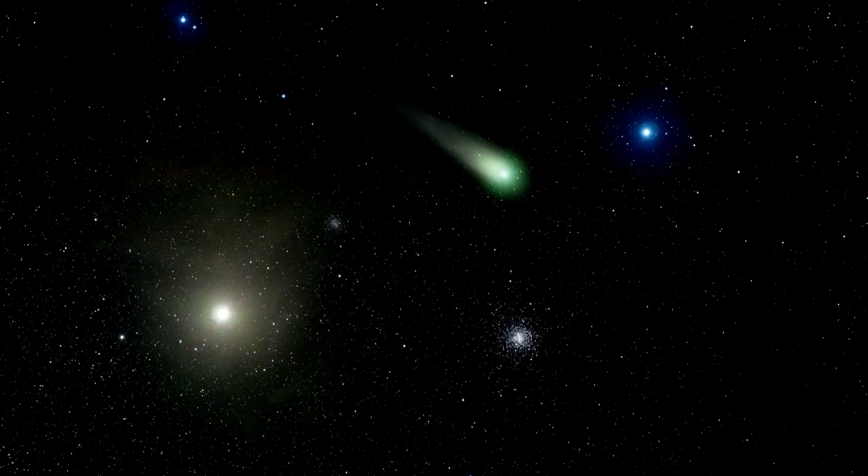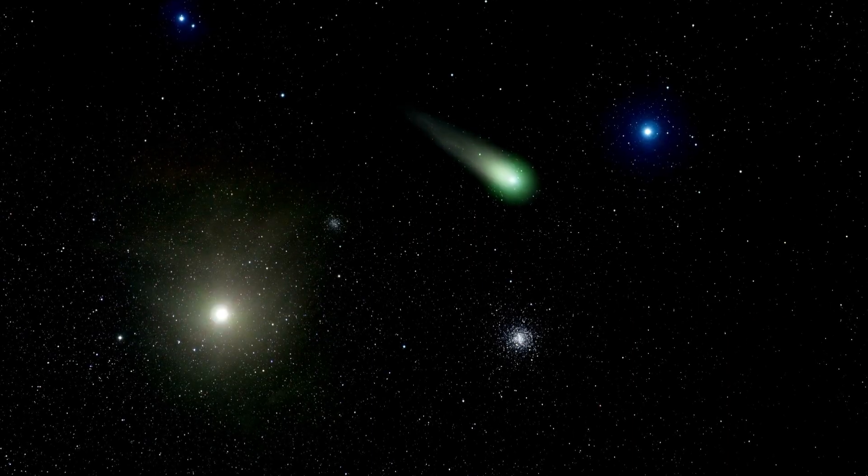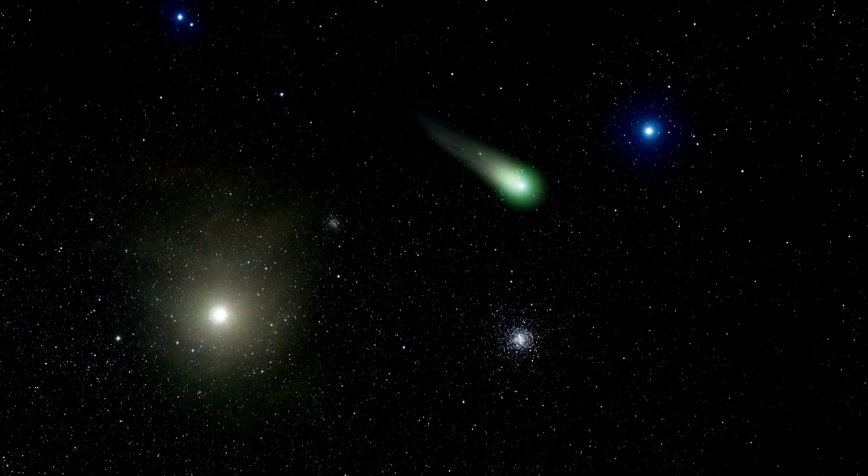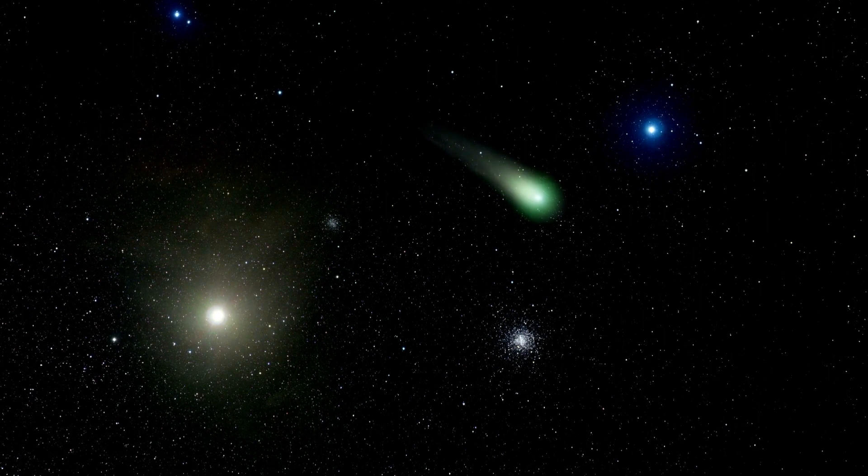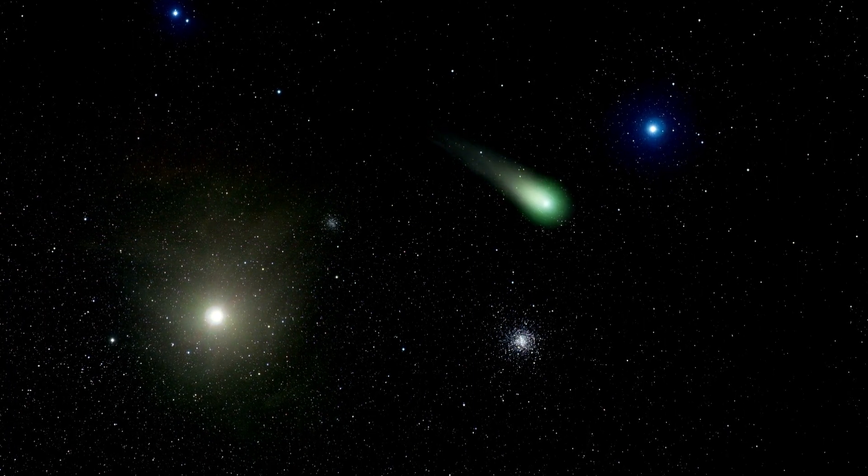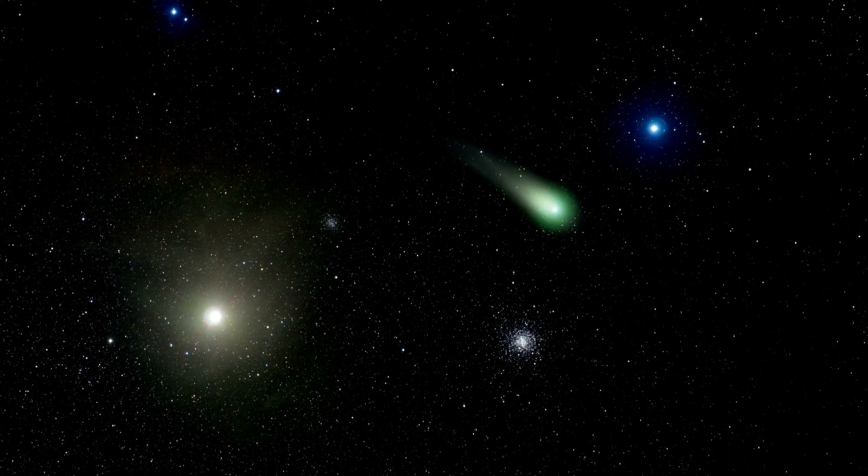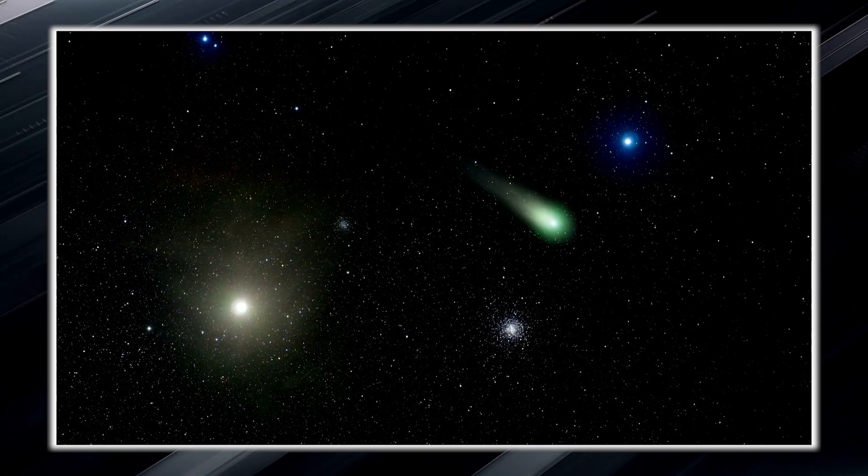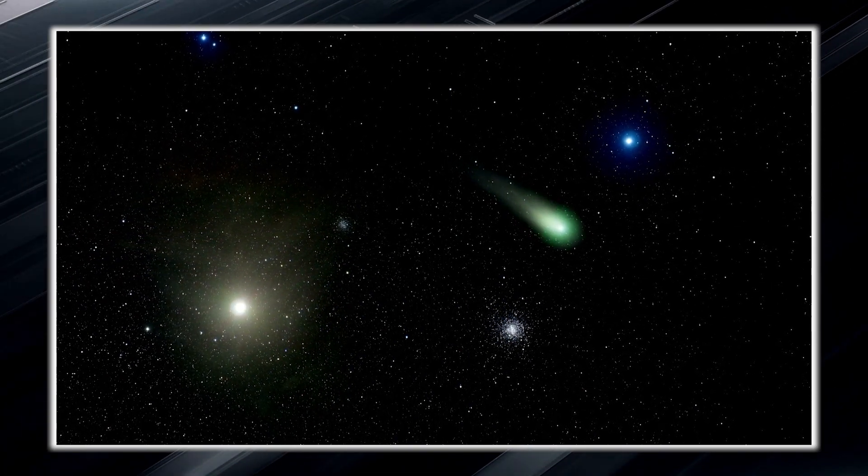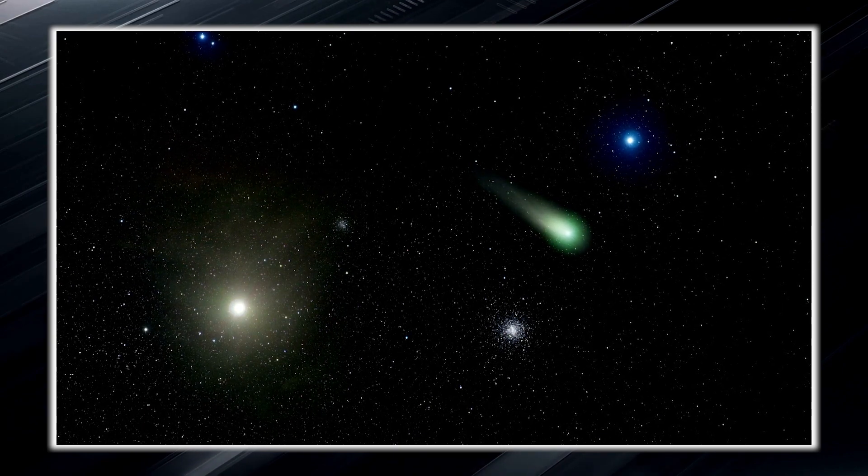Initially, it was thought that it might be an asteroid on a collision course with our planet, but this idea was later diminished because of its surprising speed. Some astronomers suggested that it could be a comet, but this theory also proved incorrect, as Oumuamua did not have a tail or release gas like typical comets.